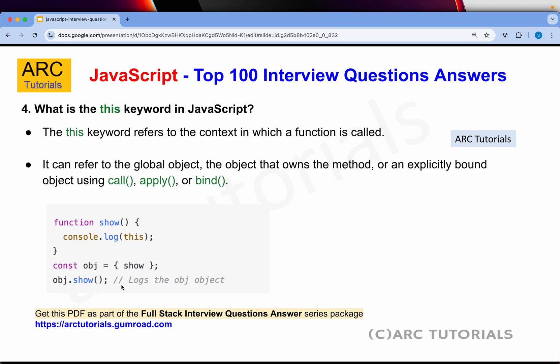What is the this keyword in JavaScript? The this keyword refers to the context in which a function is called. It will be scoped inside whichever function it is called. It can refer to the global object, the object that owns the method, or an explicitly bound object using call, apply, or bind. When you write this, it is only inside that function, not outside. This can be used in different references, but remember it is essentially a scope — the context of that particular function or class.